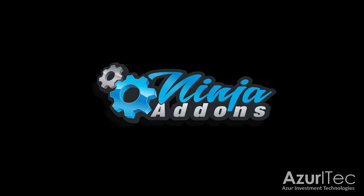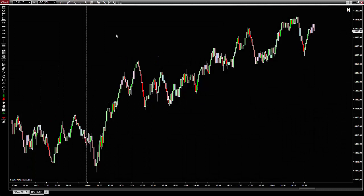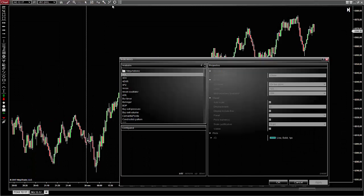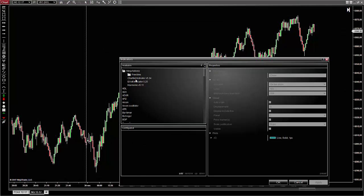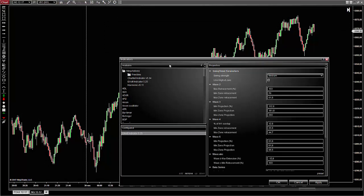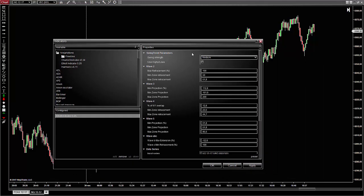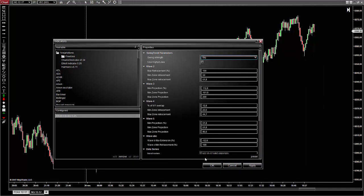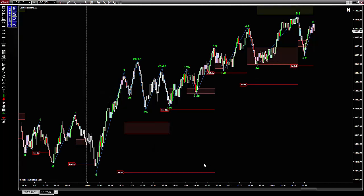You can set the guidelines for the bullish and bearish count individually. Let's start — first we are going to load the Elliott indicator on the chart. I'm just setting the swing strength to big so it can be easier to see the different levels. You can keep other parameters to default value and click OK to load the indicator on the chart.